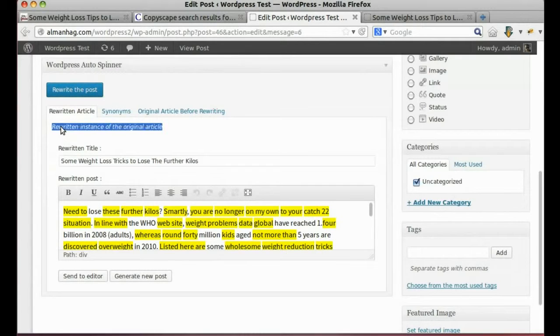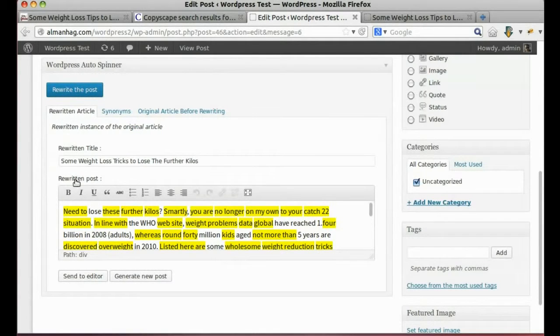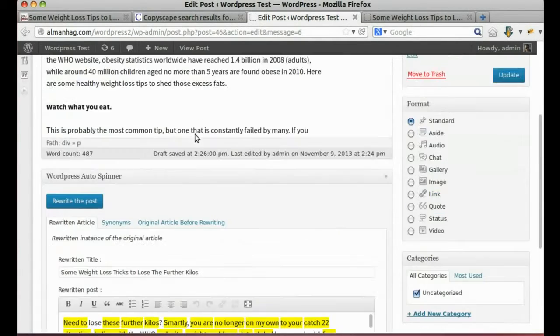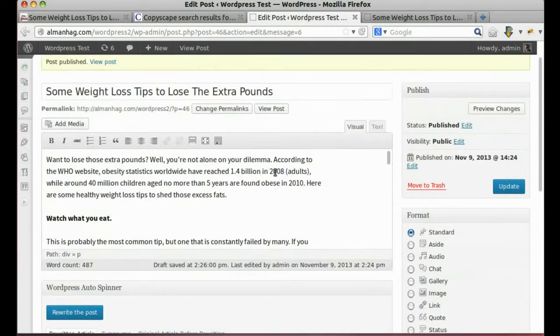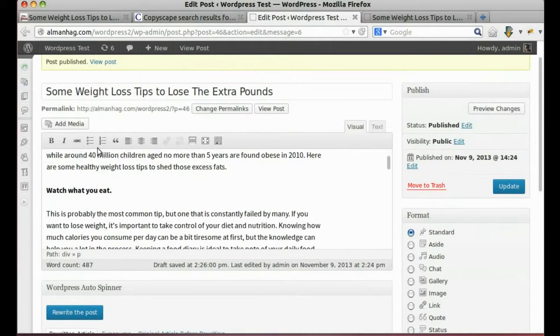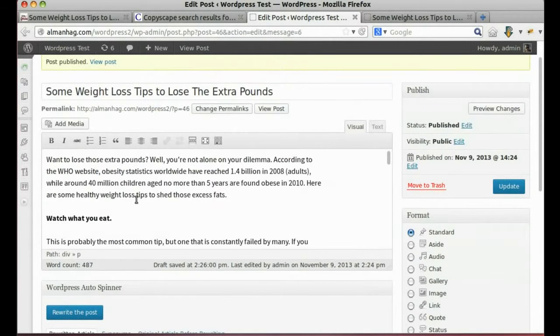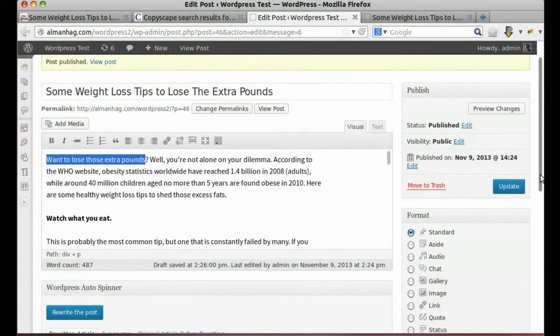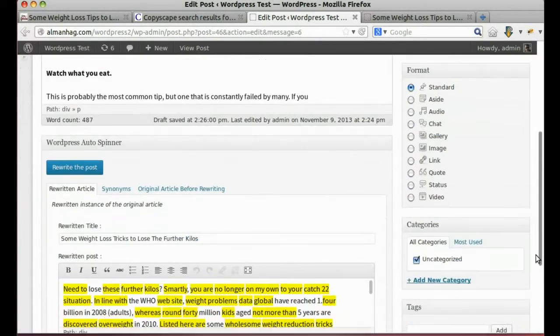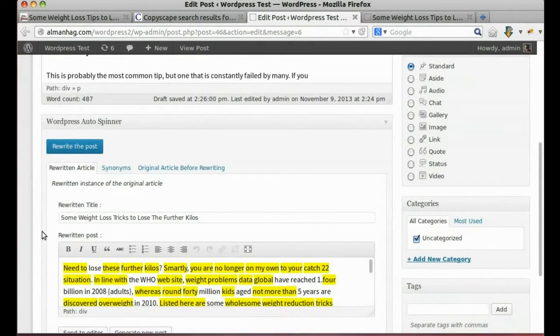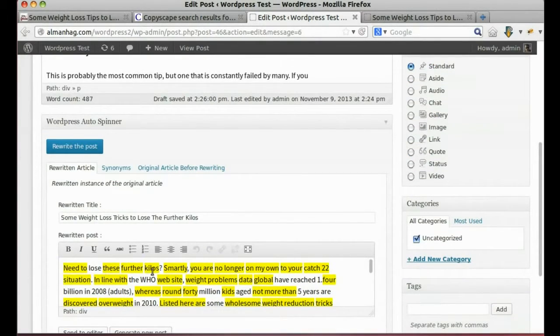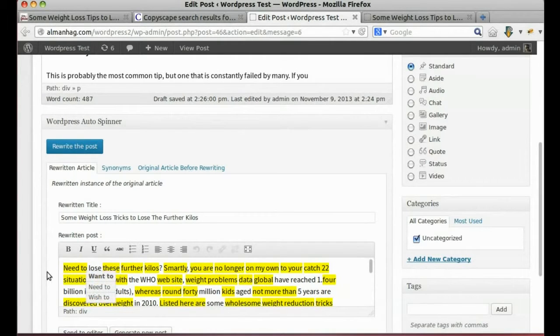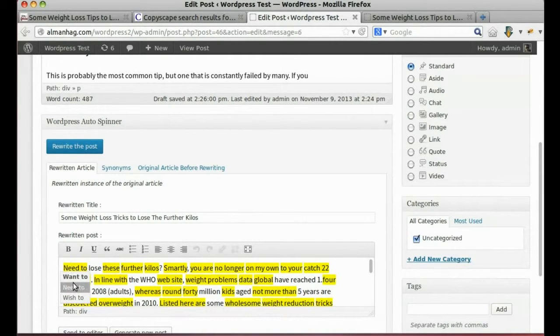Post rewritten successfully. As an example, the sentence 'Want to lose those extra pounds?' turned into 'Lose these further kilos.' And that makes a new unique article from a duplicate one.